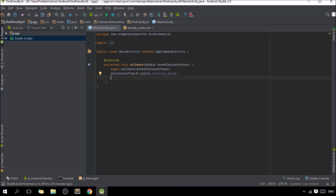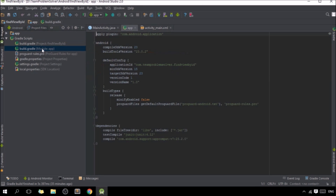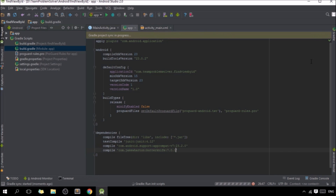Now, in order for us to work with ButterKnife, we need to first import the plugin to our project via Gradle dependencies. To do so, simply navigate to your Gradle scripts, open up the build.gradle file — make sure it's the one with module app — and under dependencies type: compile com.jakewharton.butterknife:butterknife:7.0.1. Once you're done, click Sync Now and we are all set to use ButterKnife.